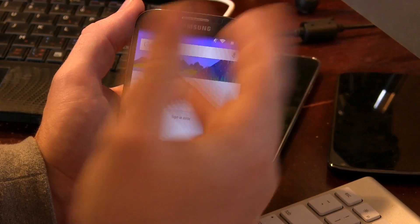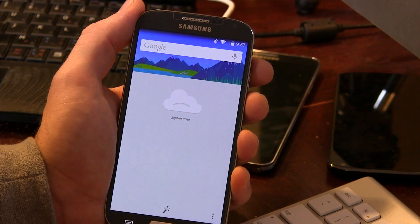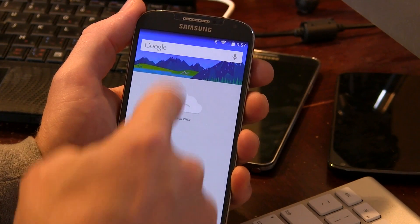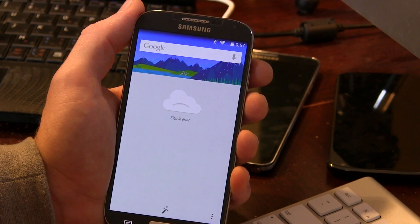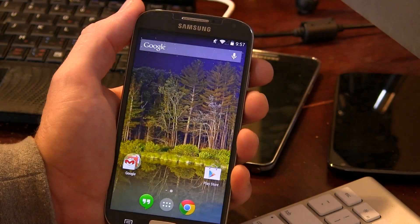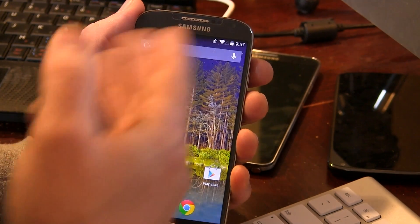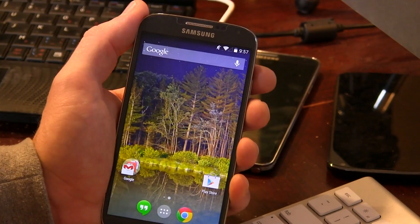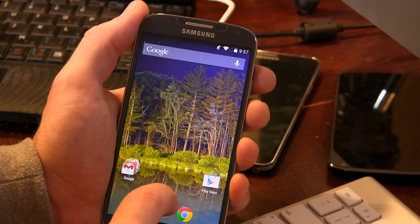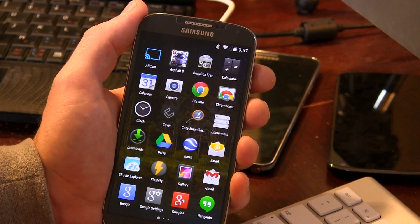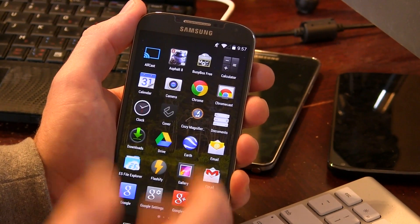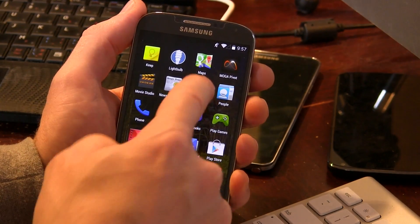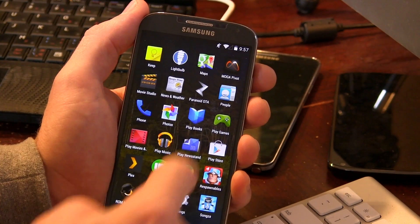Right from the home screen you'll notice that it is in fact just like the Nexus 5 launcher, so swiping to the right gives us access to our Google Now cards and all that good stuff. Obviously I don't have my Google account synced up at the moment.